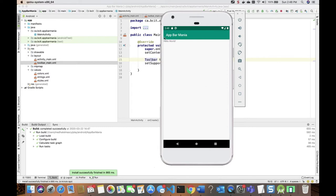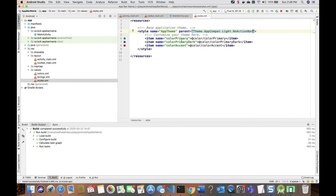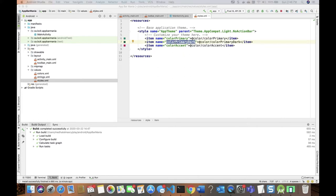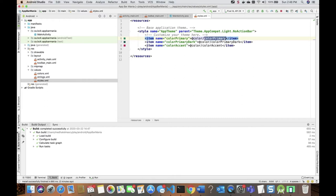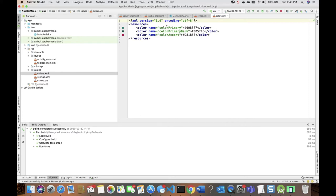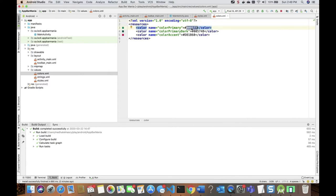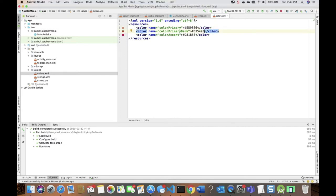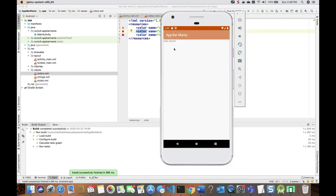It's good practice to change the color scheme of your application to make it your own. I'll go into the styles.xml file — you've got colorPrimary and colorPrimaryDark. I'll go to the colors.xml file and change those colors to make them my own — a somewhat brownish color for colorPrimary and a similar but darker brownish for colorPrimaryDark. Running the app, we now get a different color scheme.